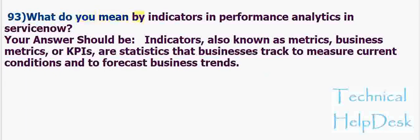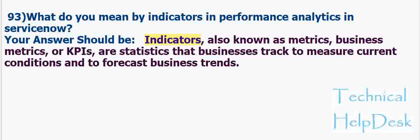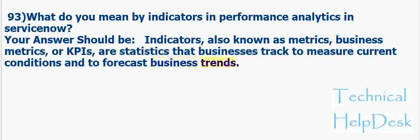What do you mean by indicators in performance analytics in ServiceNow? Your answer should be: Indicators, also known as metrics, business metrics, or KPIs, are statistics that businesses track to measure current conditions and to forecast business trends.